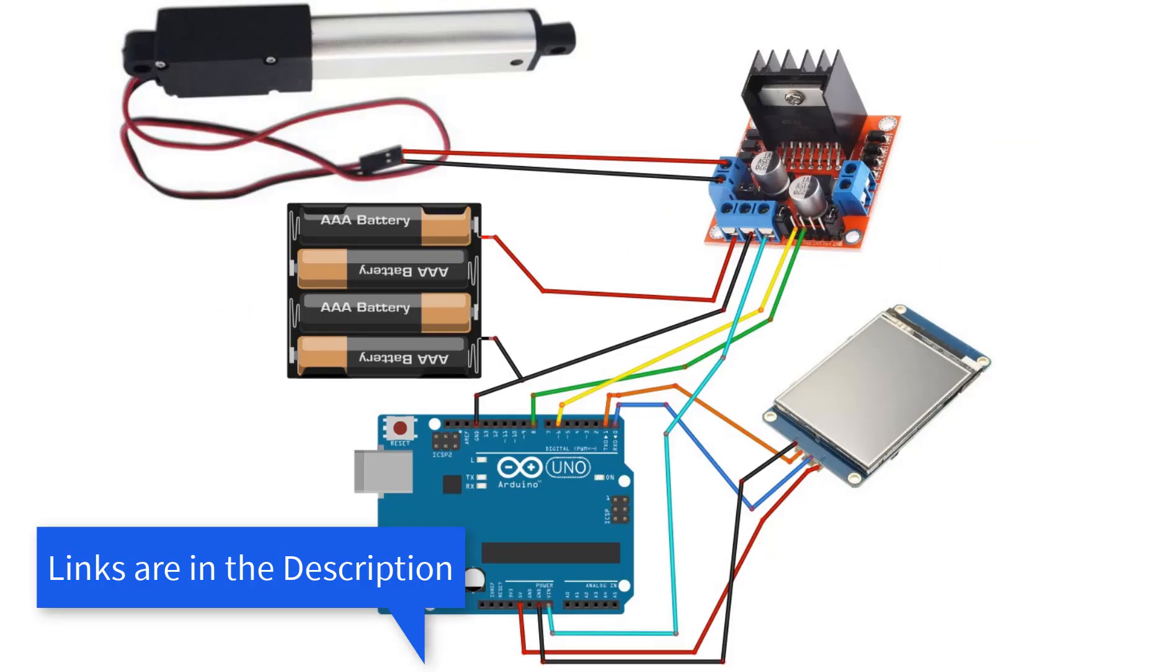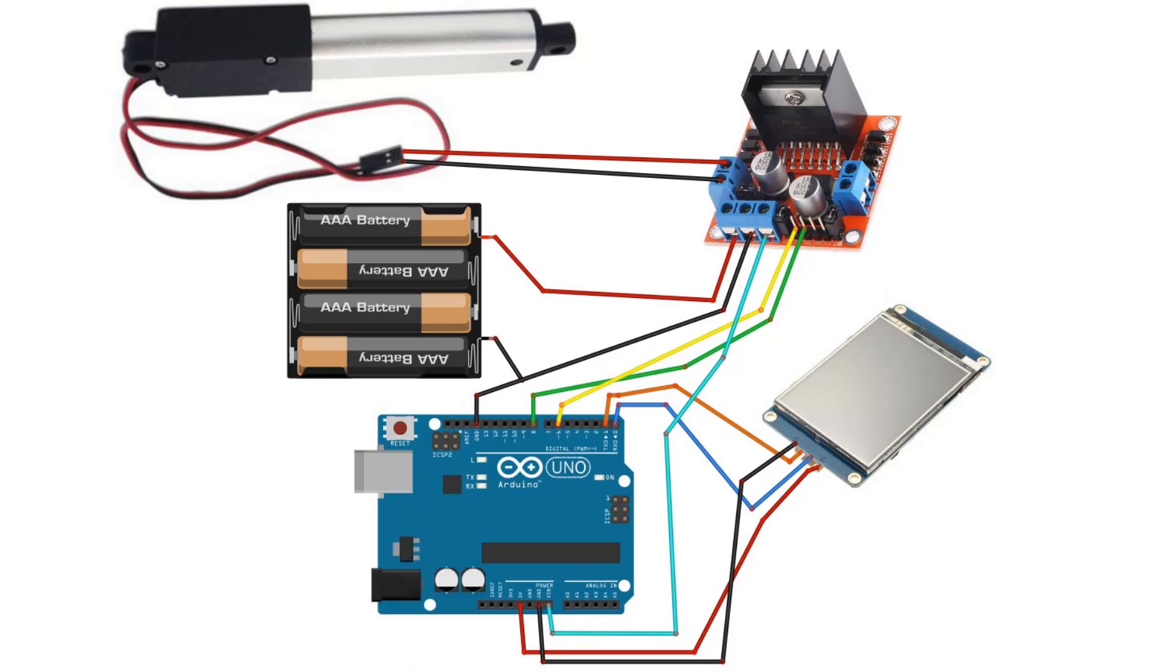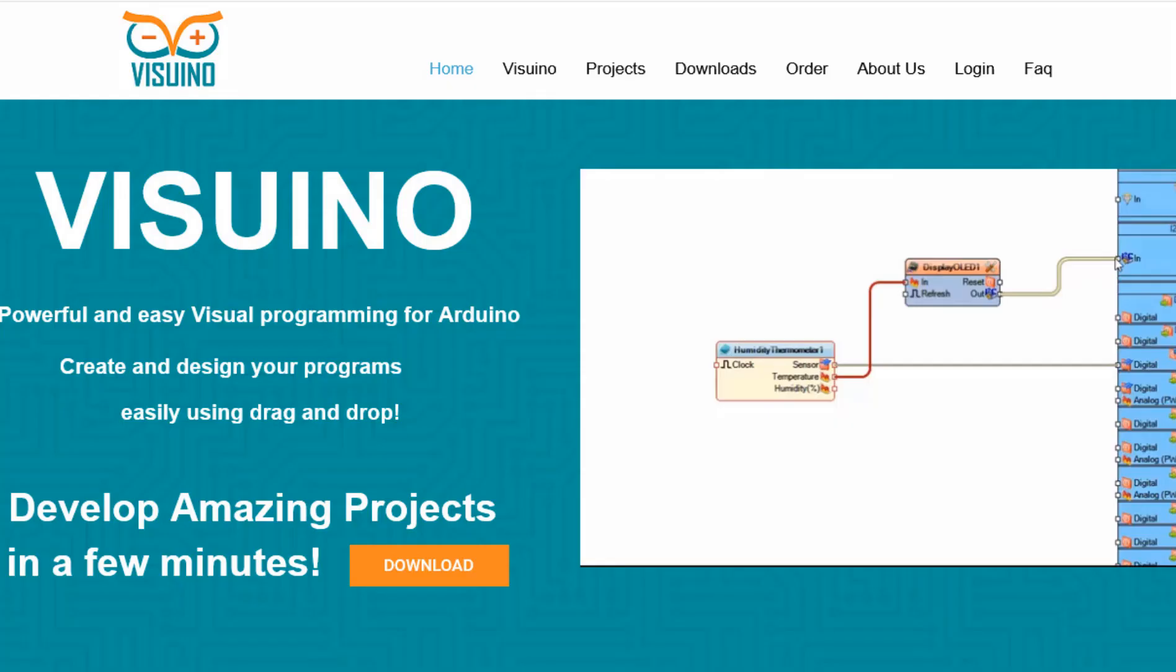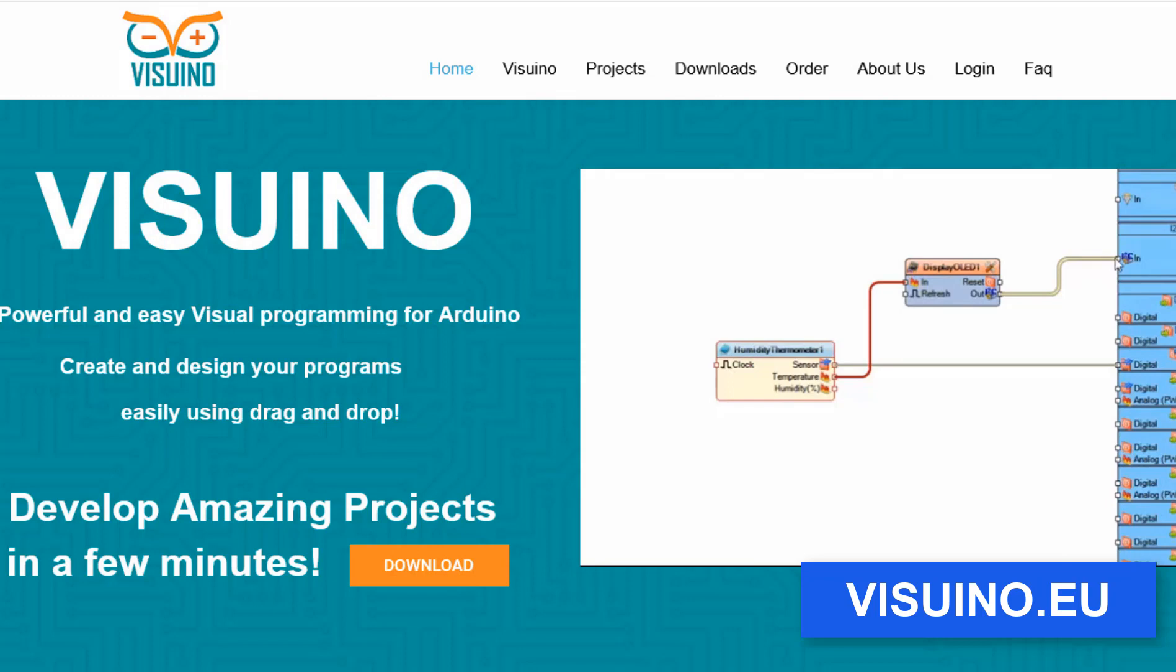Wire everything according to this schematic. Download Nextion editor software here. Go to Visuino website and download and install Visuino program.